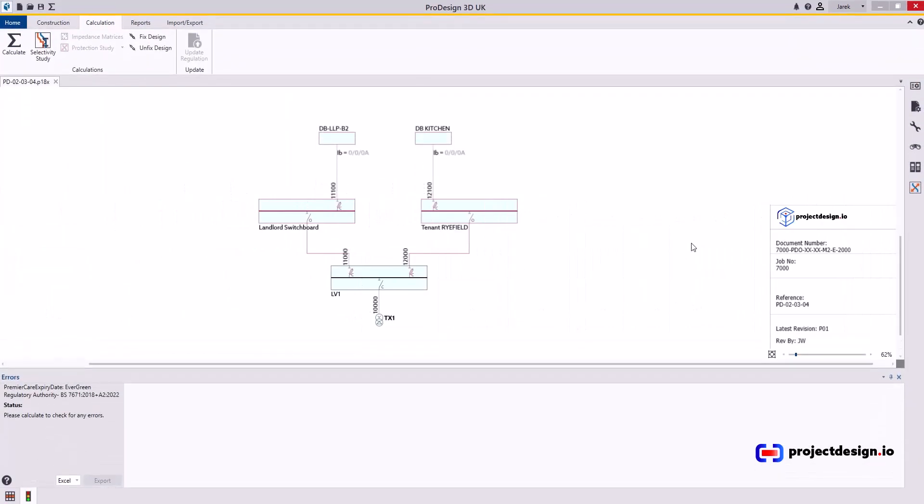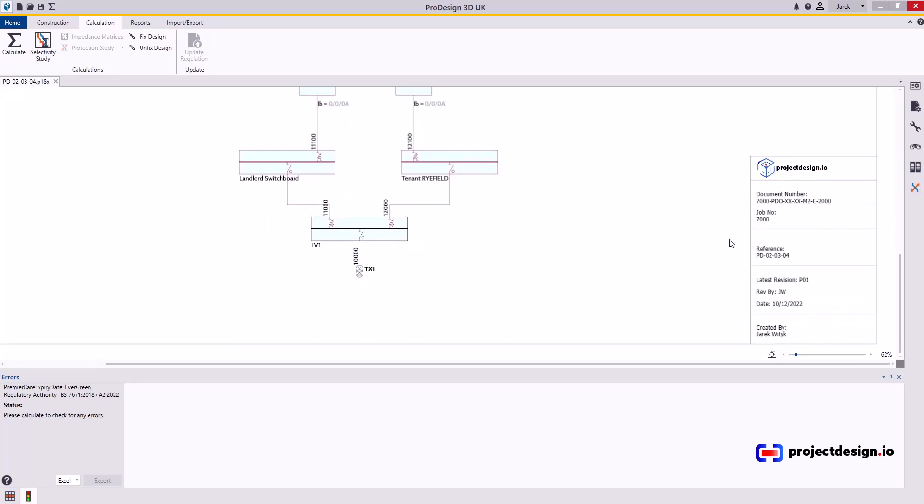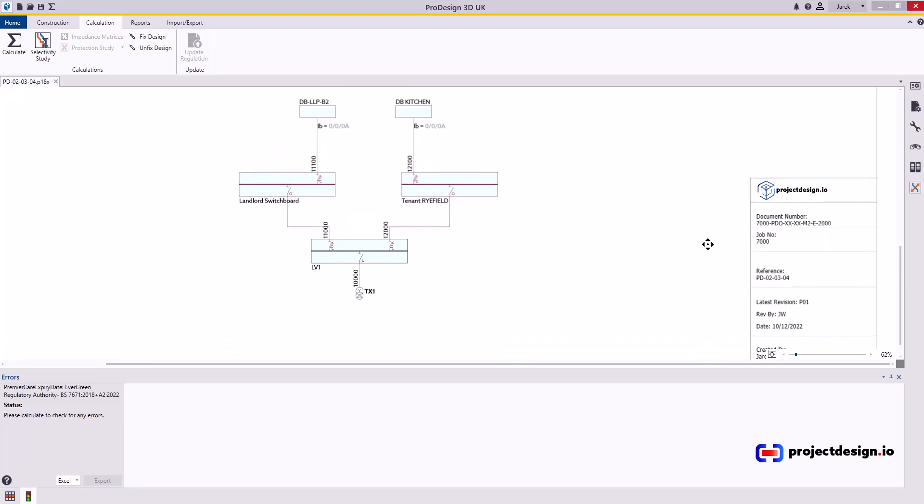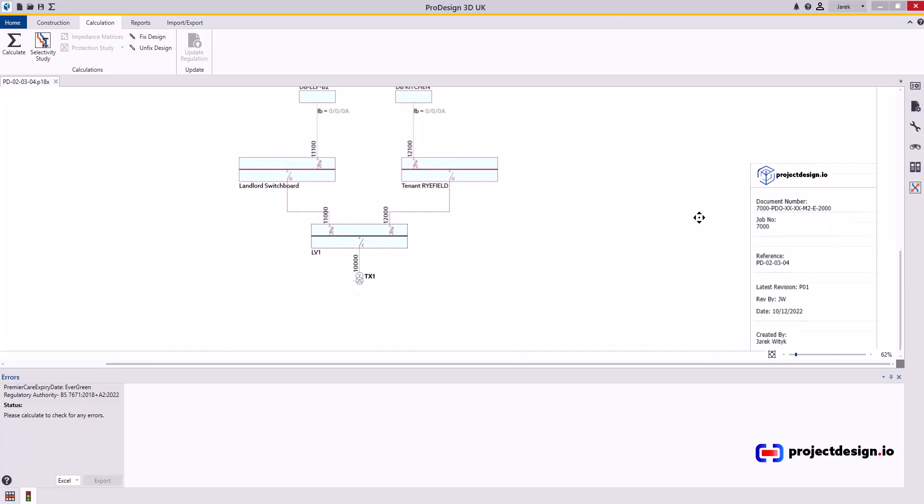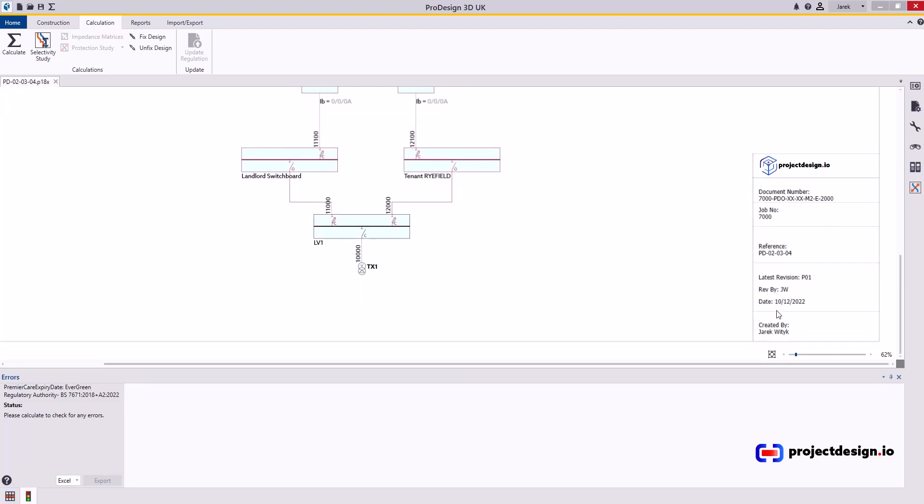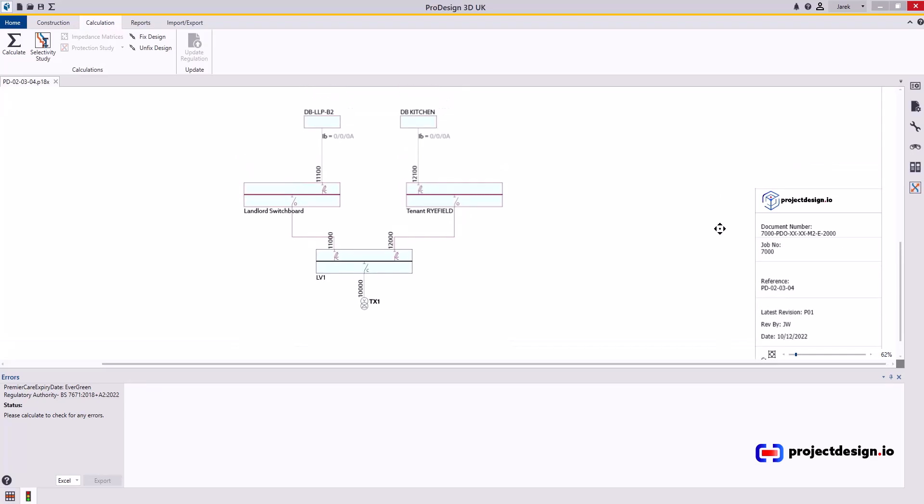Before we start I just wanted to mention if you're ever gonna print out this schematic drawing you may want to add extra fields in here and all the ones you can see in this title block are linked to the properties.